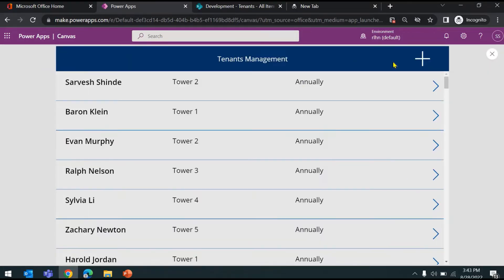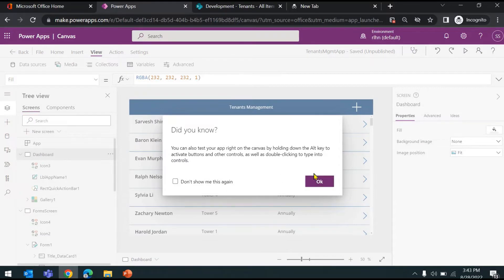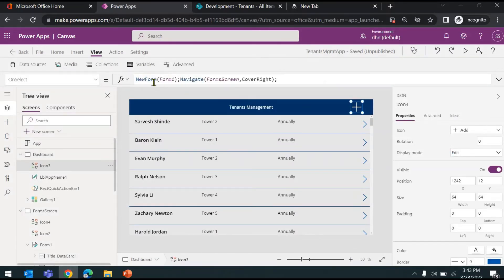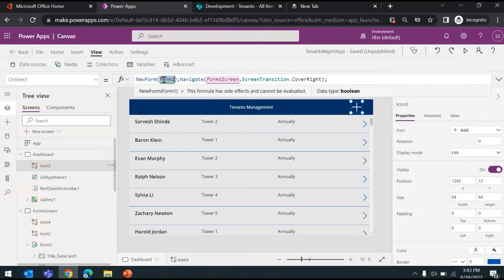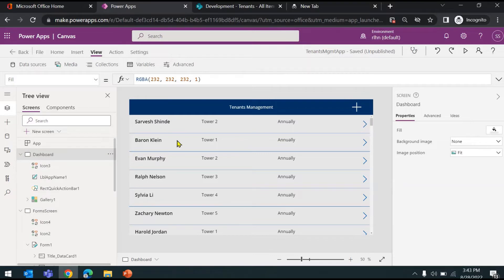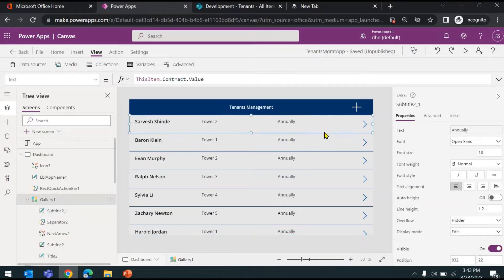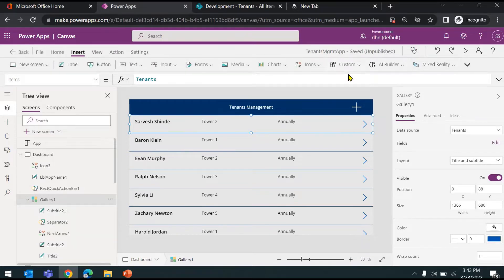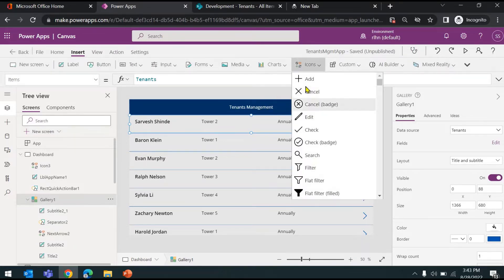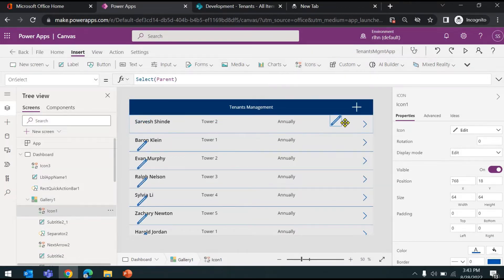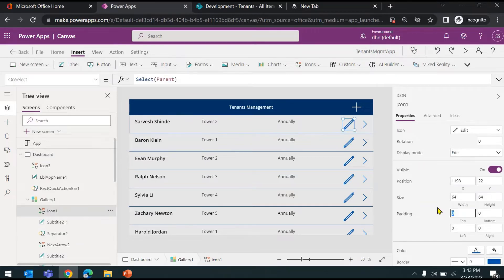We used it to create a new record because we had opened the form in new mode — we clicked on the icon which opened the form in new mode and navigated to the form screen. Now let's say you want to edit an existing record. In the gallery control you can either provide an edit icon inside the gallery itself, or provide it on the view screen from where the user can click the edit icon and open the same form in edit mode.